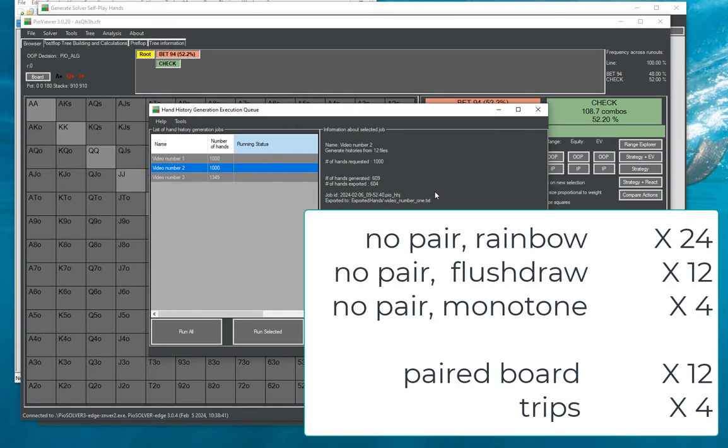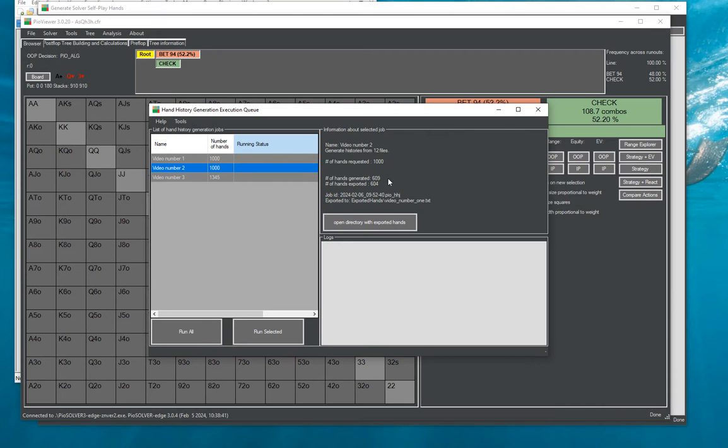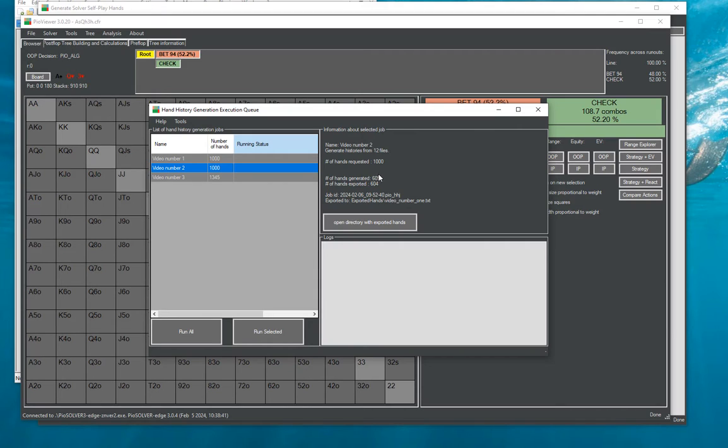By taking into consideration ranges of both players and the blocking effect the ranges have on a probability of seeing a certain flop. So in the usual case the ranges of players who go to the flop are generally high card heavy.